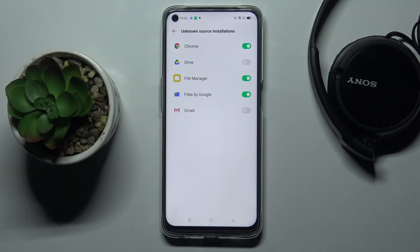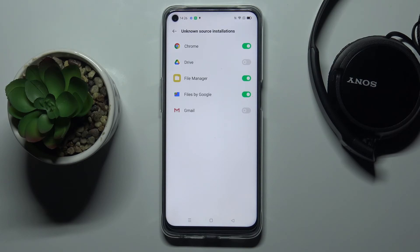This is how you can activate installation of apps from unknown sources in your Oppo. Thank you for watching, please subscribe our channel and leave the thumbs up.